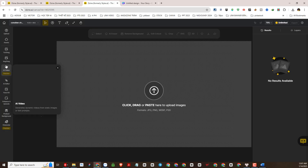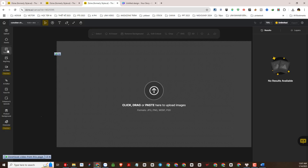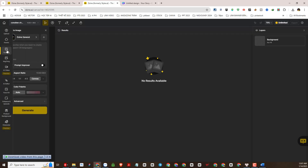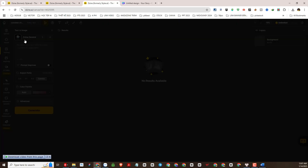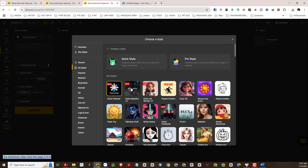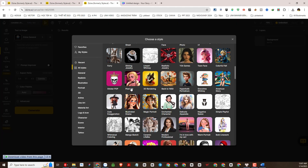So we have created and set up a project. Next, select the text-to-image function in DZine AI. Let's proceed to the step of creating the dataset image for the character.